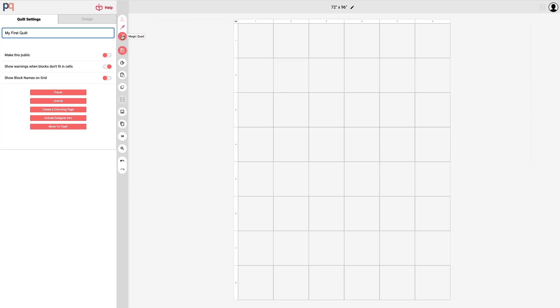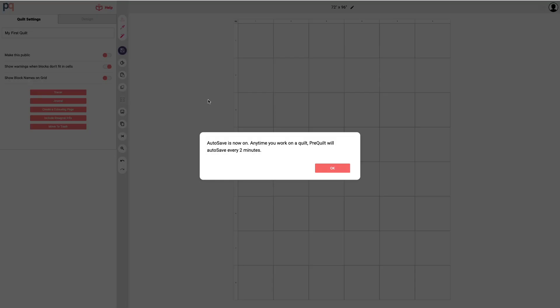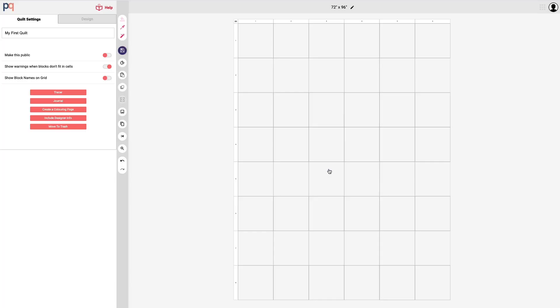Don't forget to click the save button from the central toolbar. You can either save the quilt manually but you can also turn on auto save by just toggling that and it will save every two minutes. That's a good option if you are forgetful of saving or if you're new to pre-quilt and you don't want to accidentally forget to save. I'm just going to save it one more time and that is our first quilt in pre-quilt.